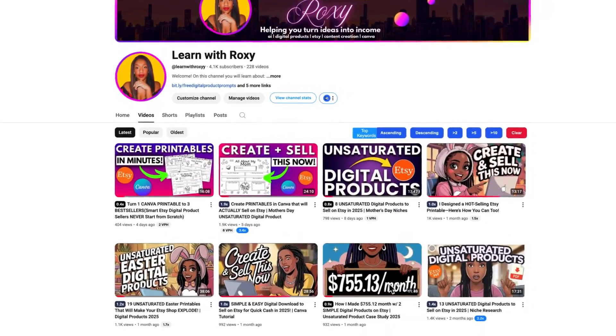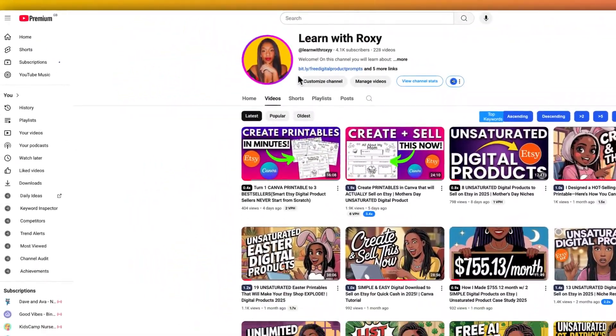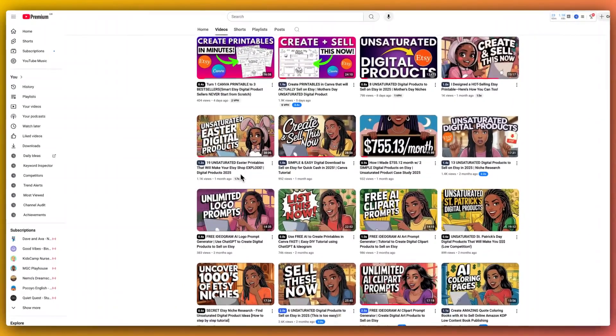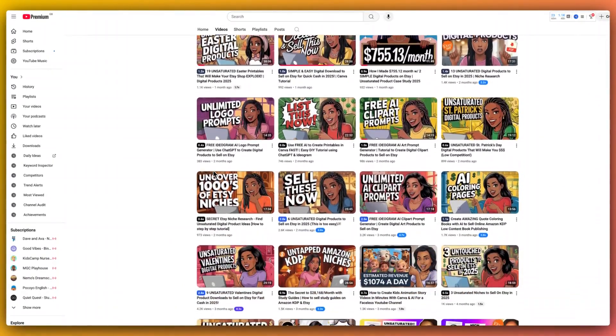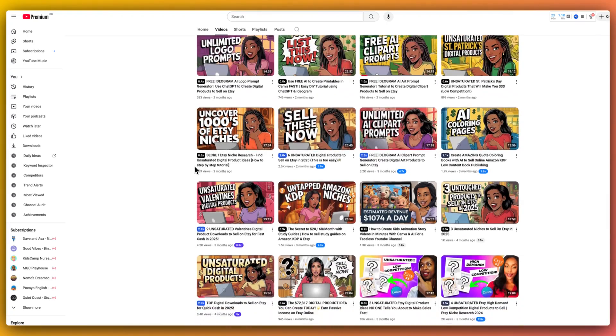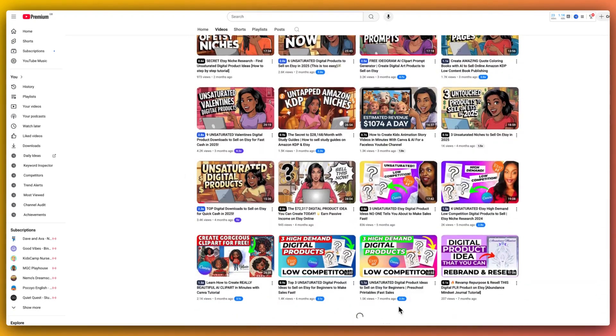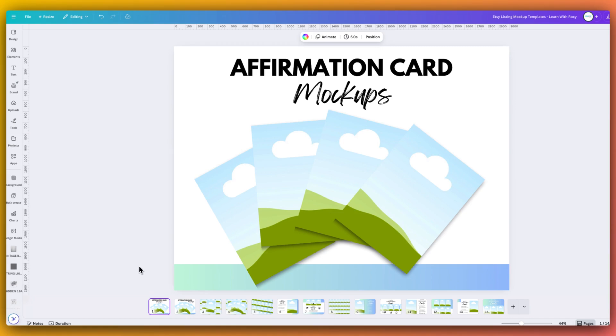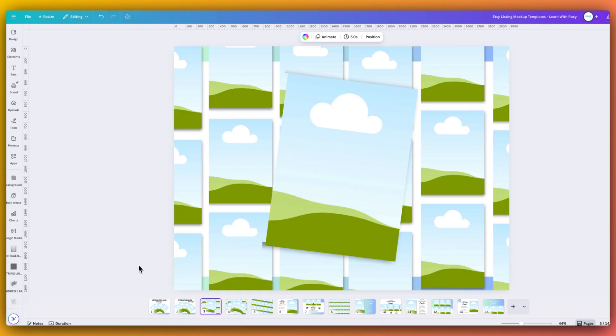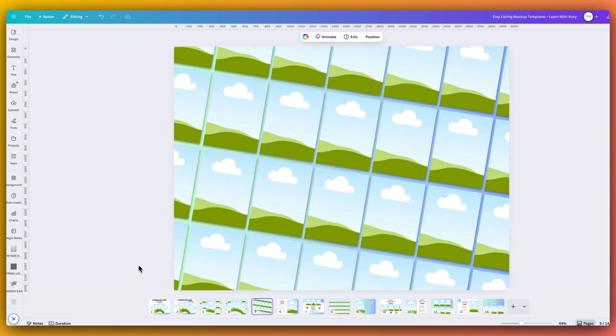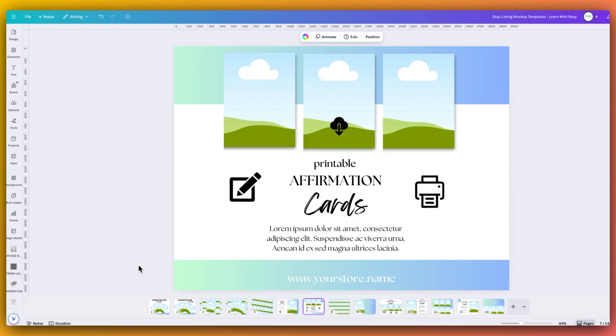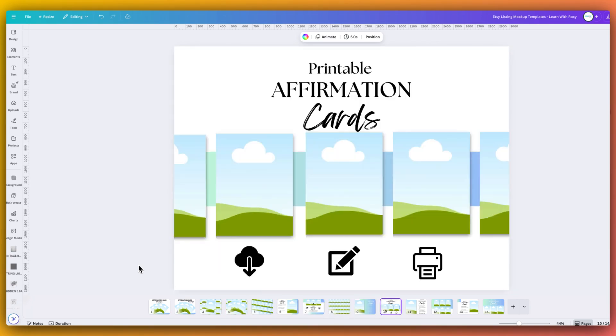And if you're new here, hey friends, it's Roxy and I help digital product creators like yourself to design smarter, sell faster, and stand out on platforms like Etsy, your own site, and anywhere else you want to shine online. And if you're planning to list your own set of affirmation cards after this video, then I've linked a free set of affirmation card mock-up templates down below to make your final product listings look really professional with almost zero effort.